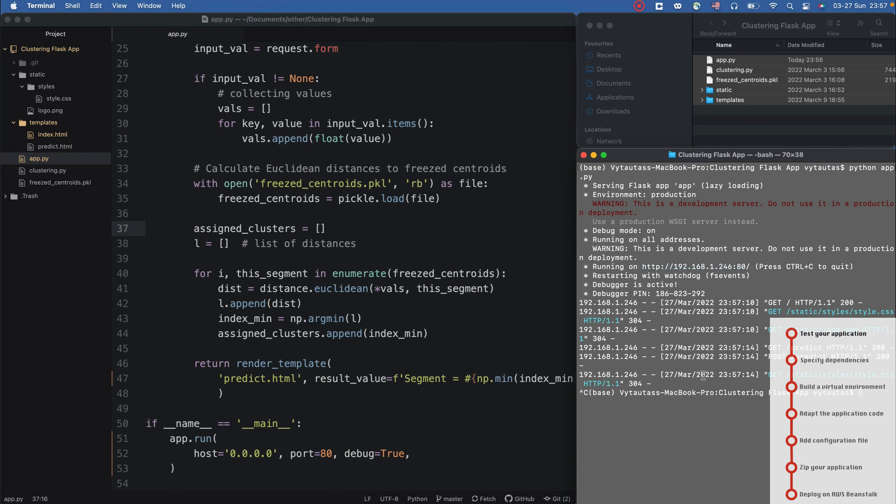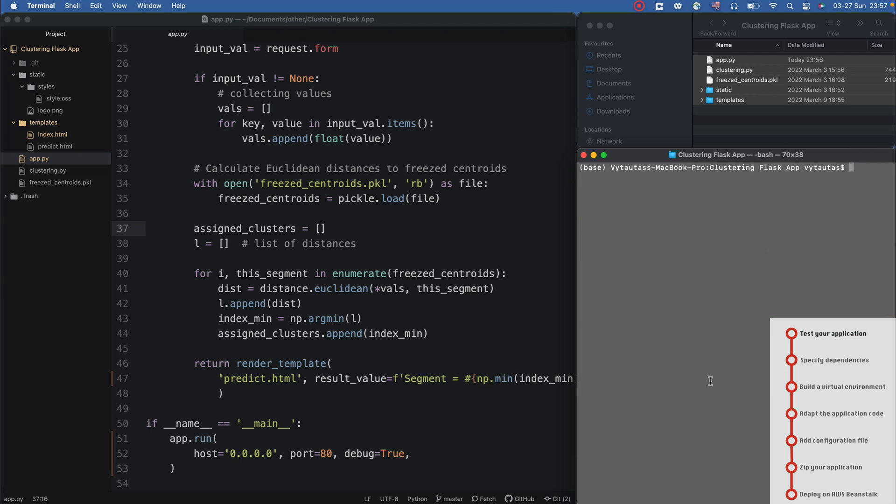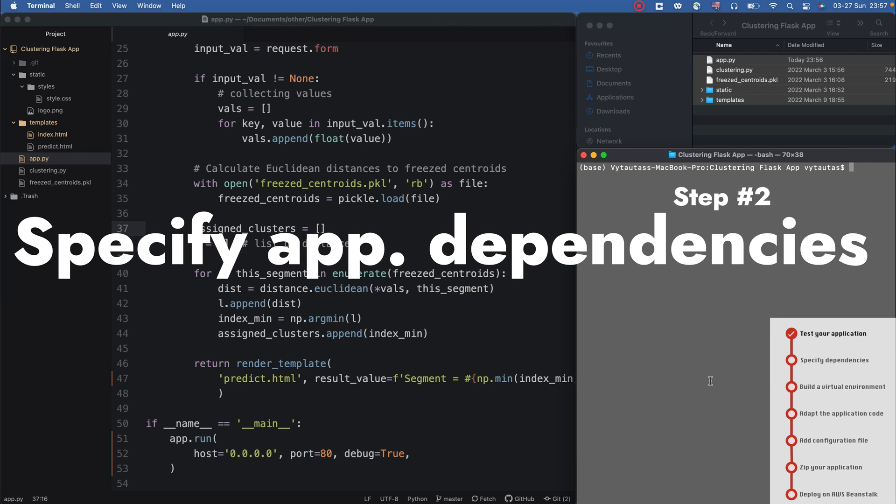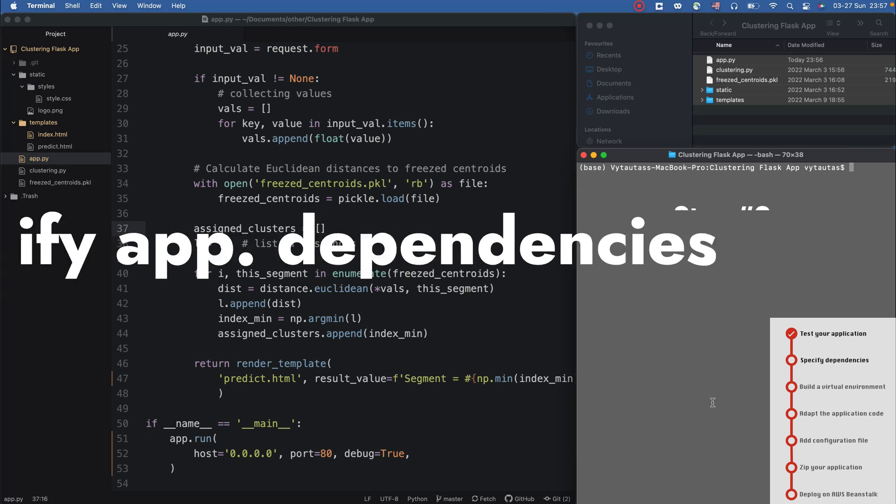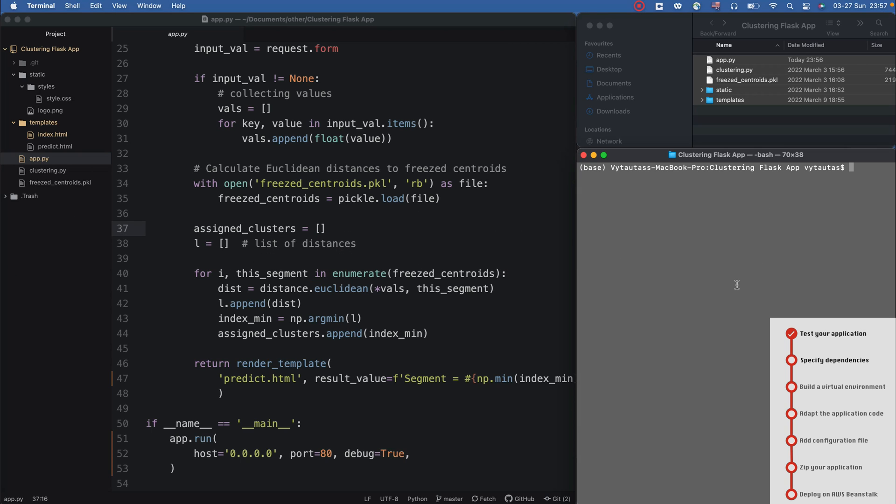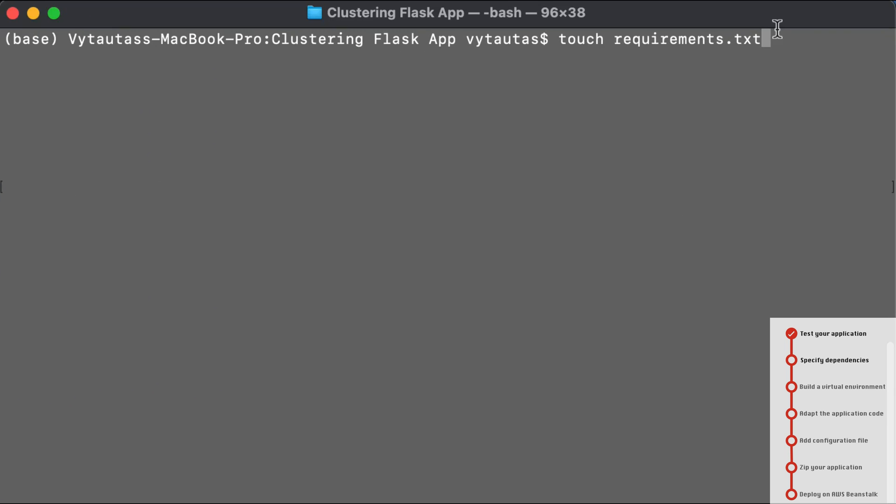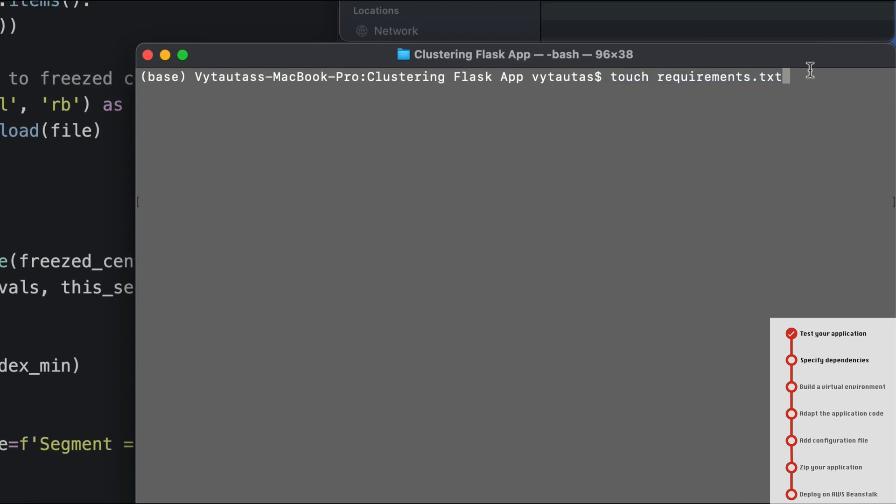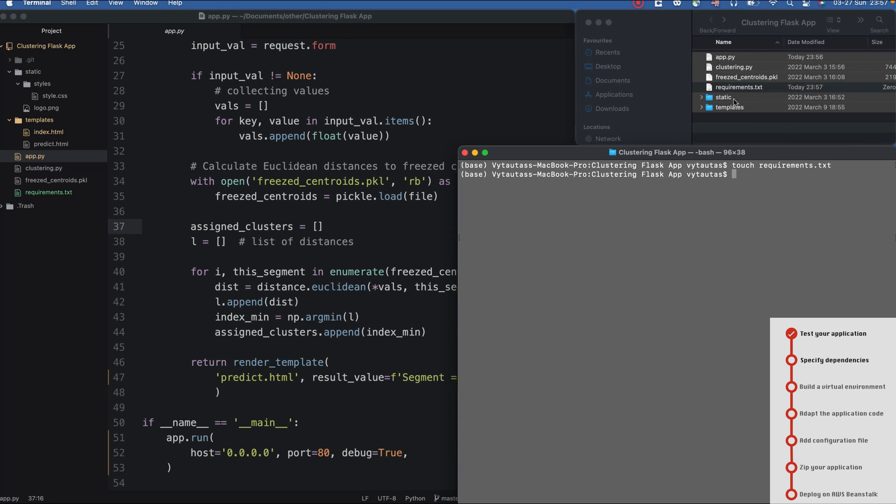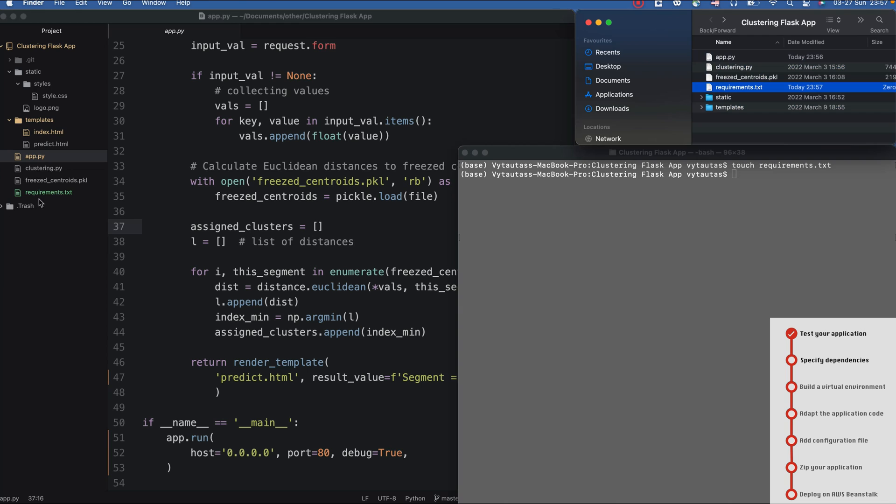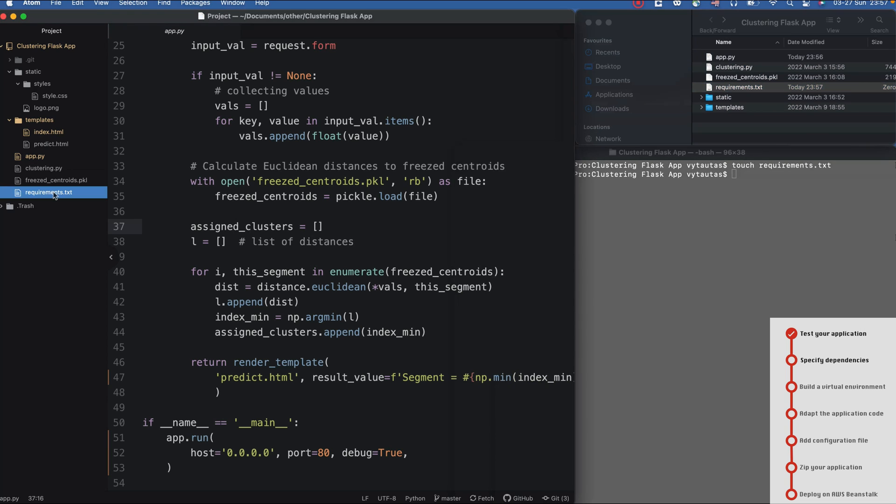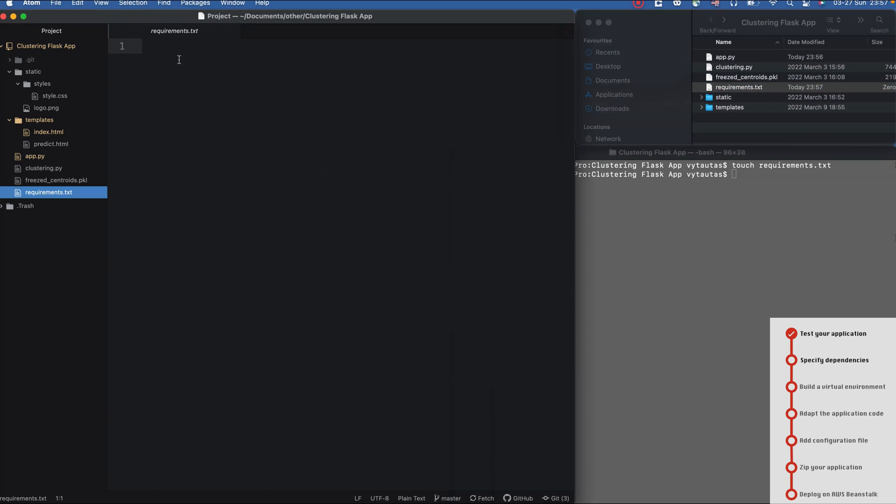Next, what I can do is specify the application dependencies. This is a necessary step to define the environment which supports my application. I need to create a requirements.txt file in my project structure. It is right here, and this is my new file.